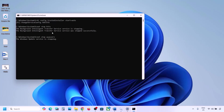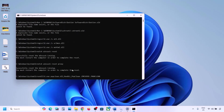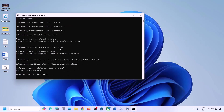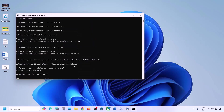Let the process complete. It will first stop all the Windows Update components and then run some scans. There are a couple of scans, so this will take some time. Once all the scans are complete, it will restart all the Windows Update components. Once this is done, restart your computer — but let the process complete first. After the system restart, update your Windows 11 and check.